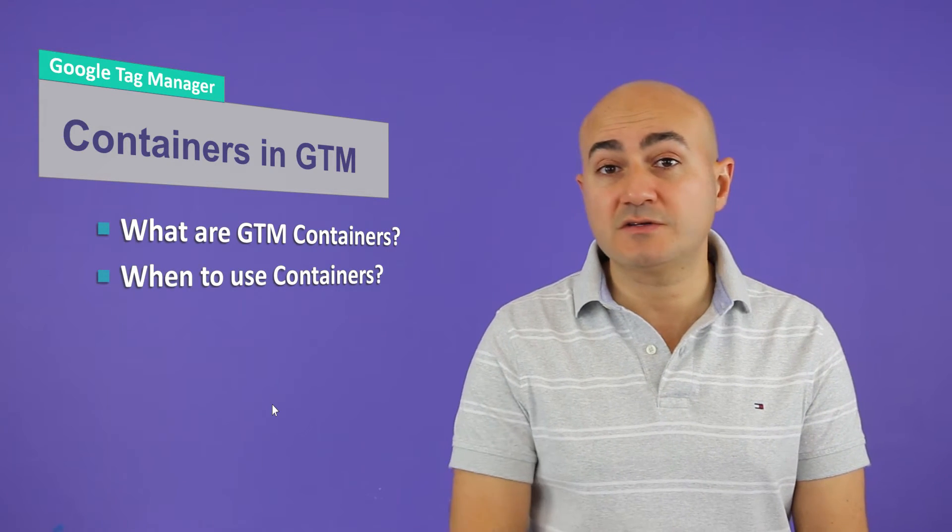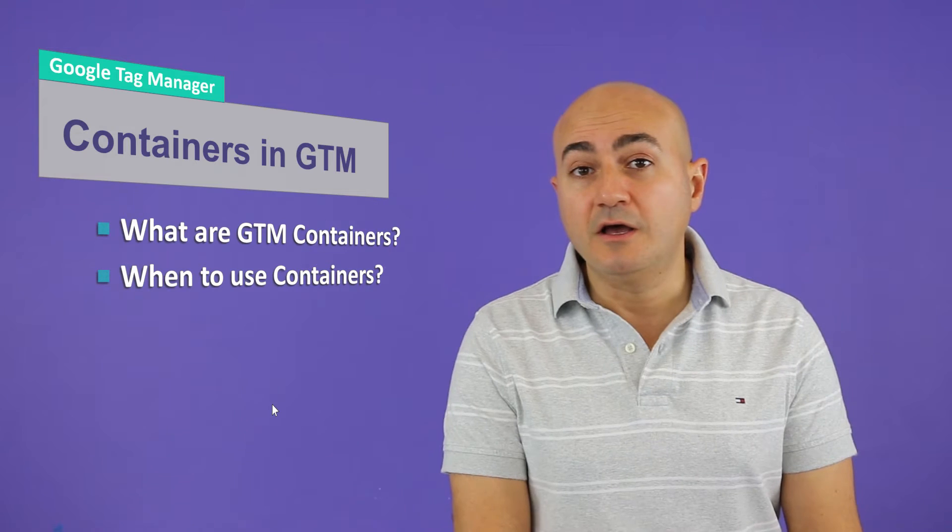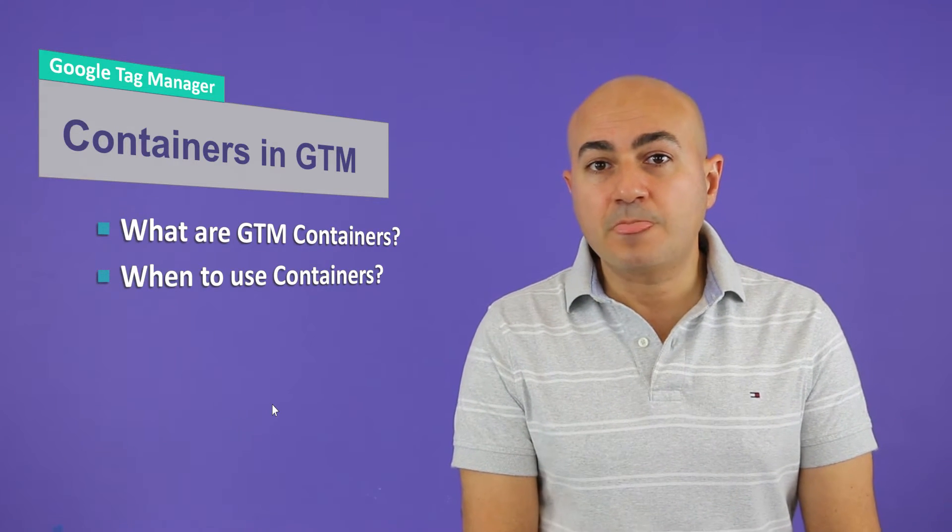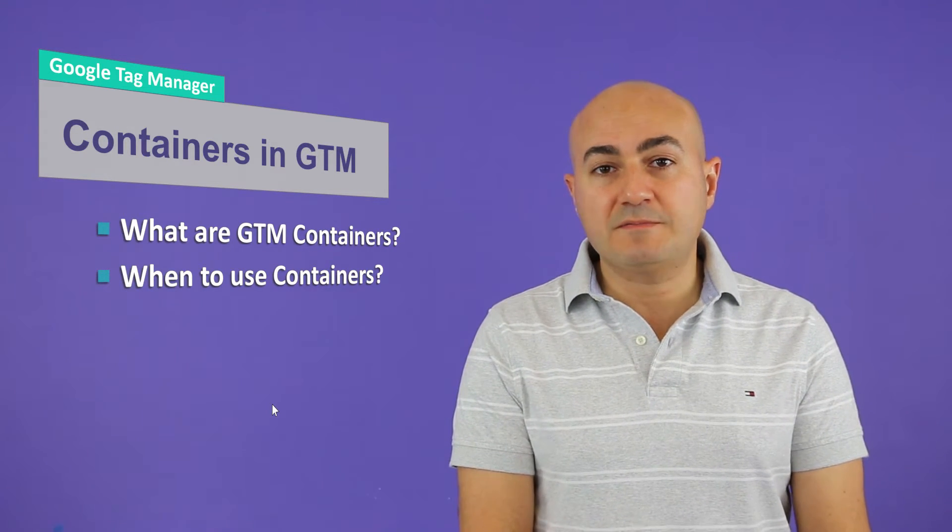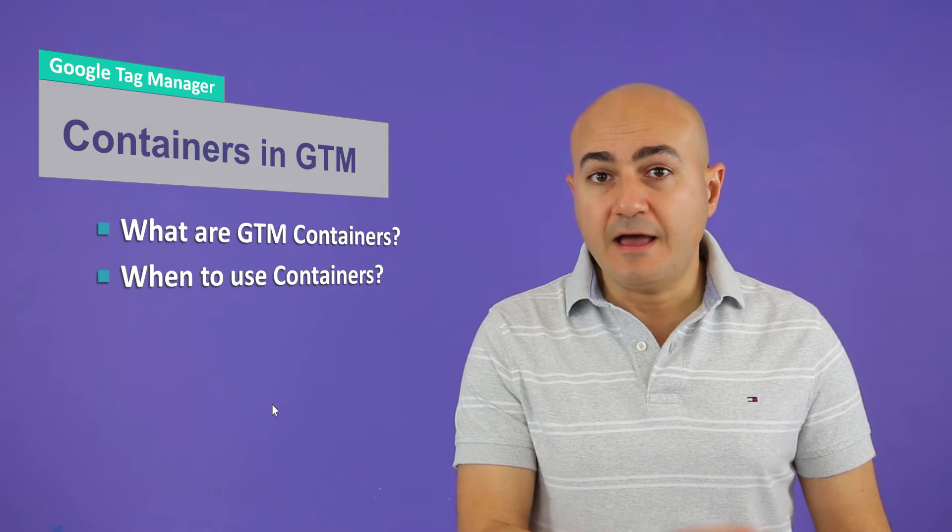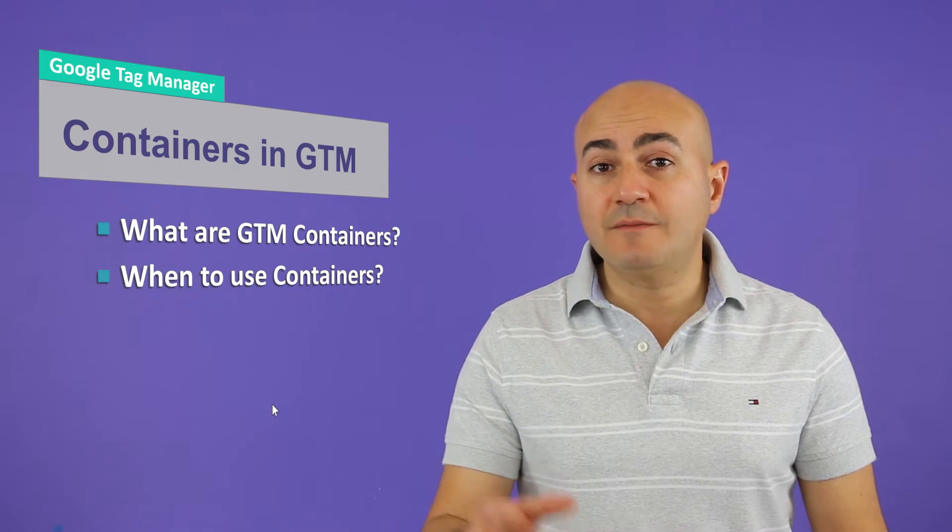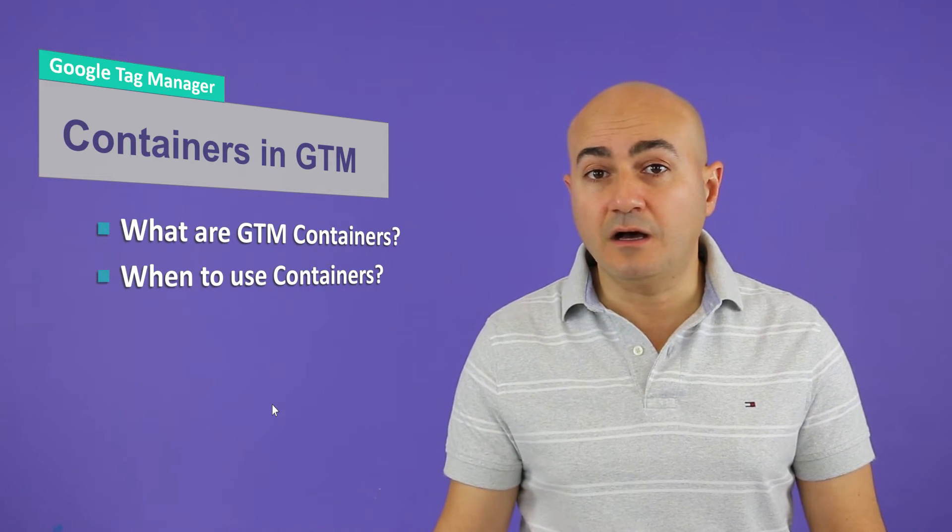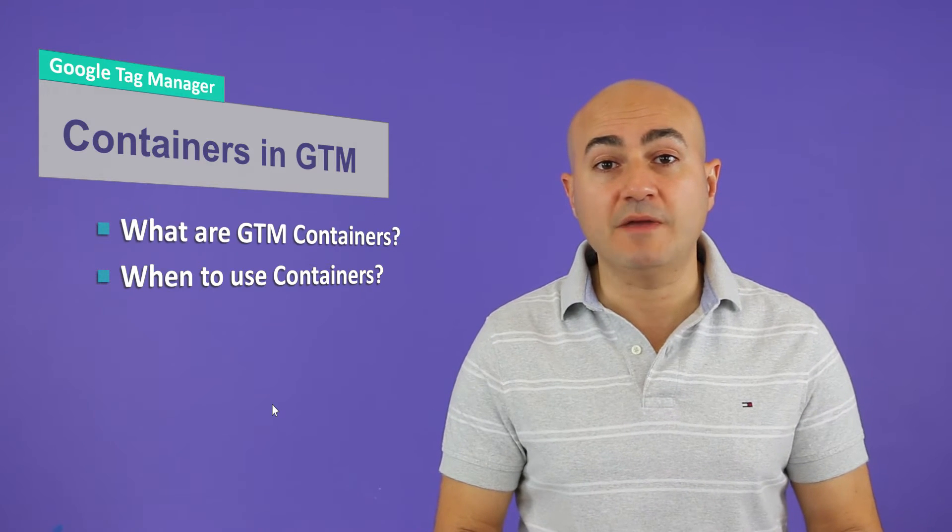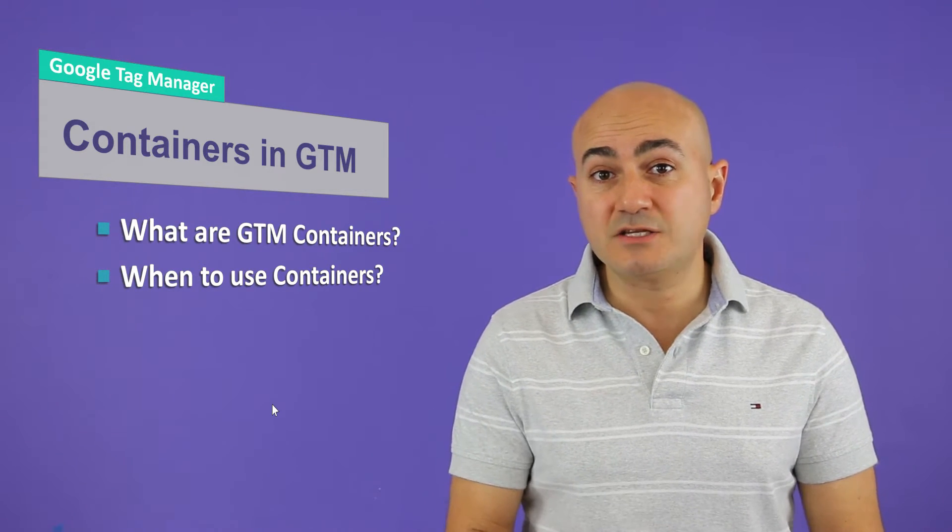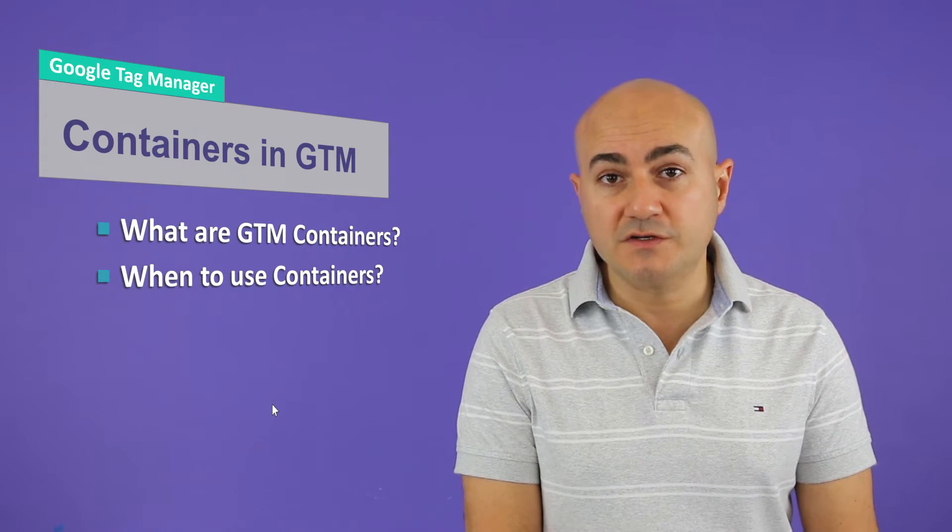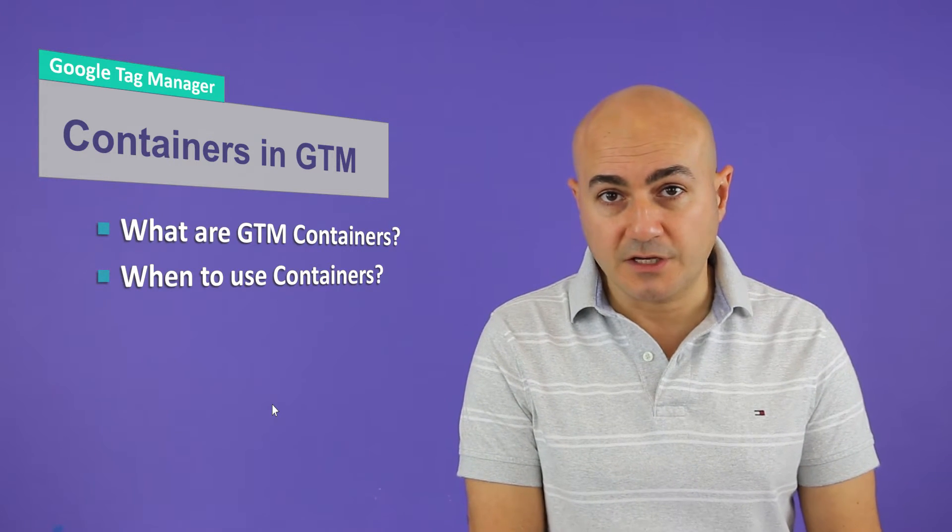So here's the question. You are best off using them when your website is really huge, when you have multiple assets, probably you have subdomains, and each subdomain is being managed by a completely different department or maybe outsourced. So in that case, you probably want to start using containers.